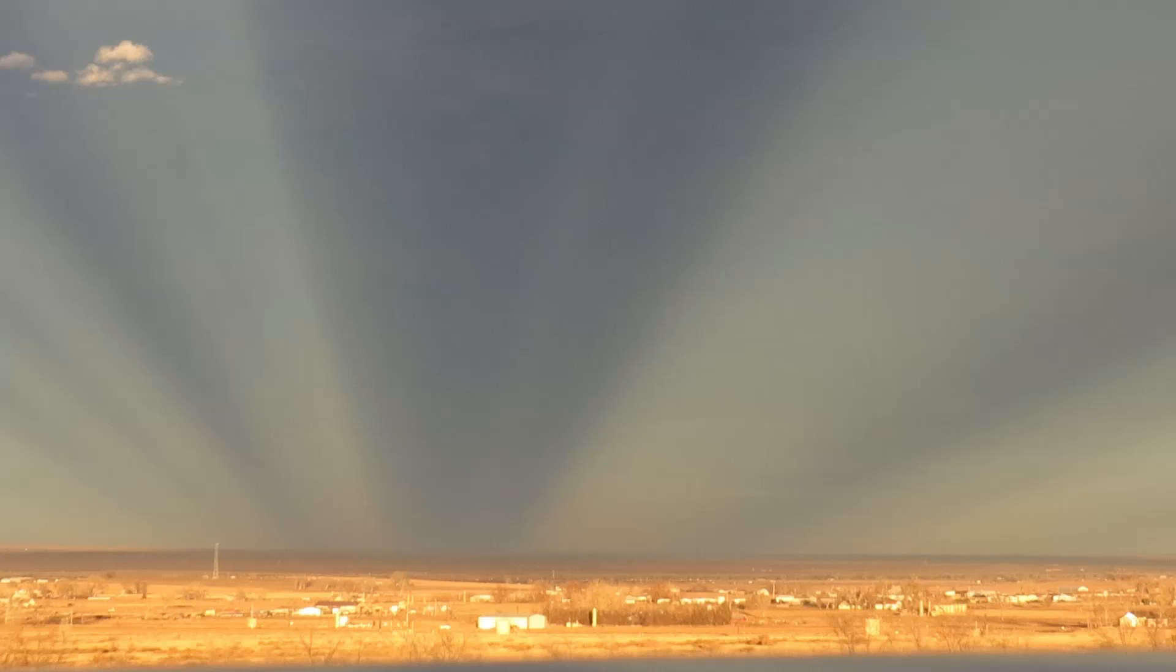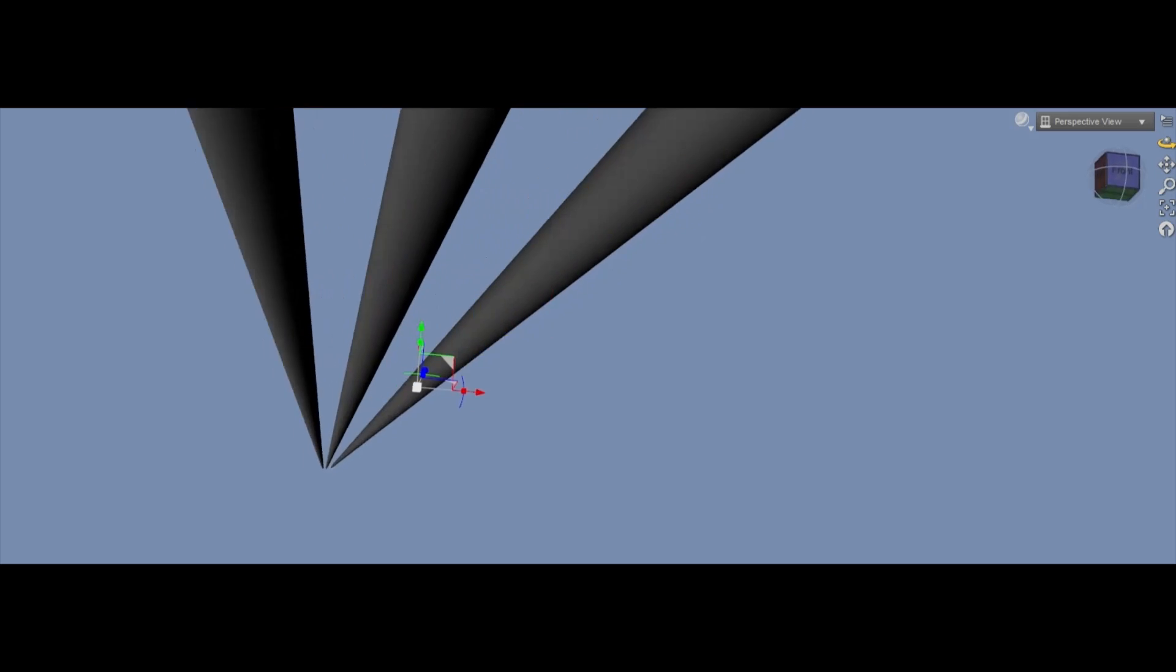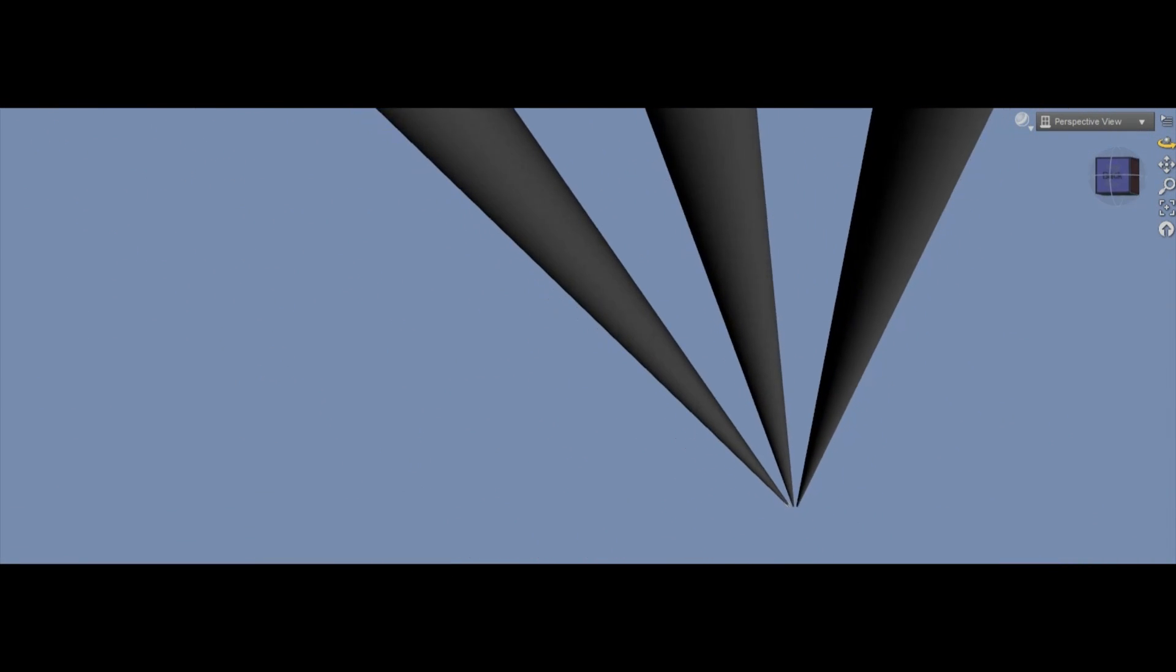In some cases around sunrise and sunset, crepuscular rays can actually extend across the sky, and as you probably expect, unless you're a flat earther, they do indeed converge in both directions, just like railway tracks. Parallel lines appear to converge as a result of perspective.